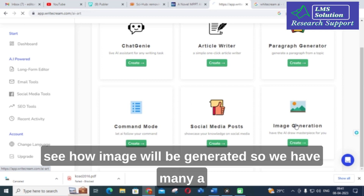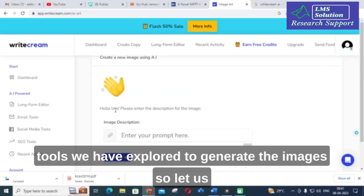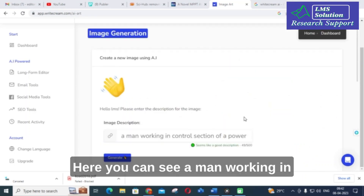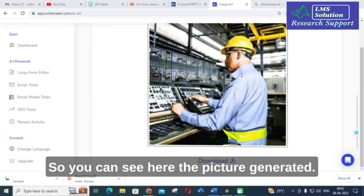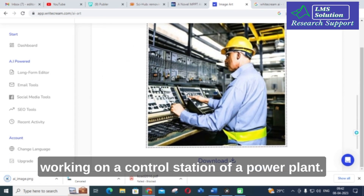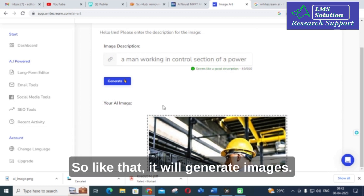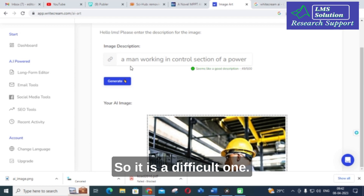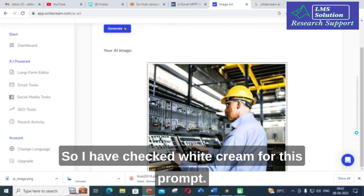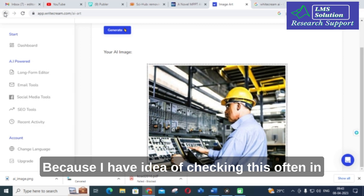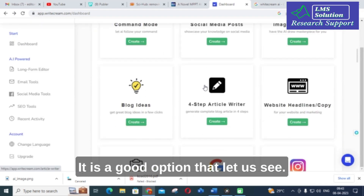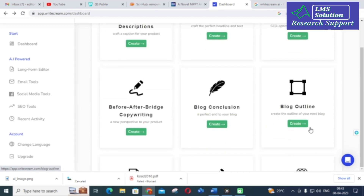Next, let us see how image generation works. I explored many AI tools for image generation, and now let us see how Writecream responds to a prompt. The prompt I used was 'a man working in a control section of a power plant.' The generated picture shows a man working at a control station of a power plant. It is a good option for generating images for different use cases.